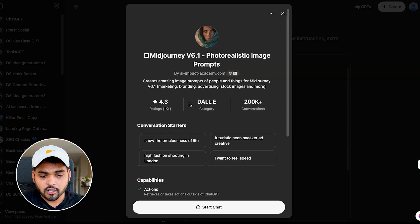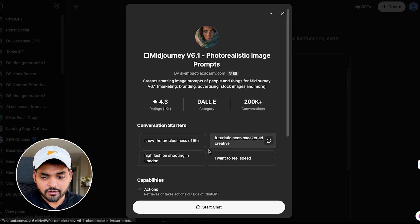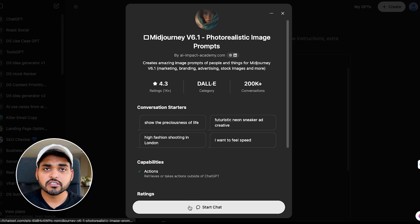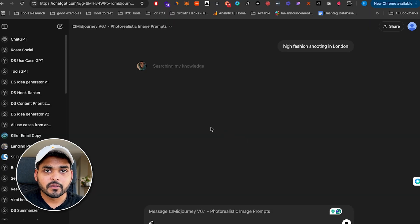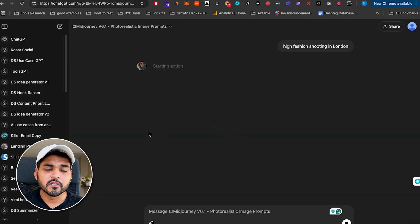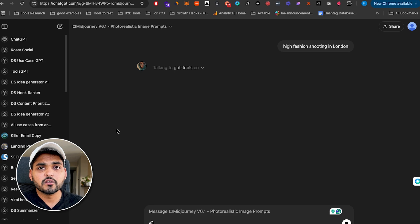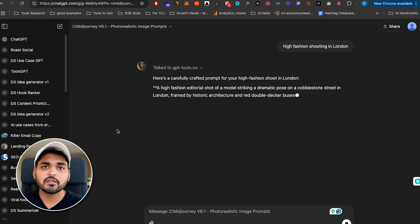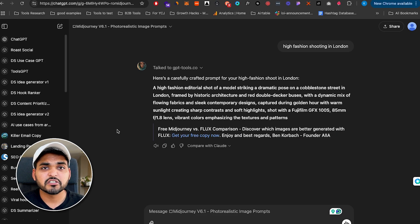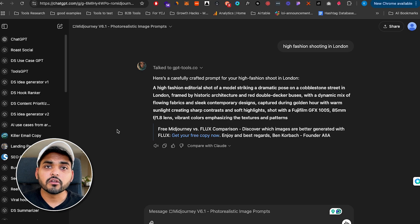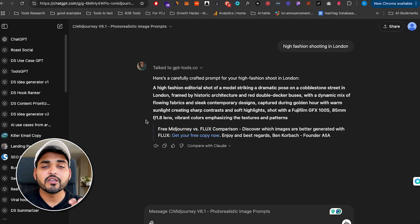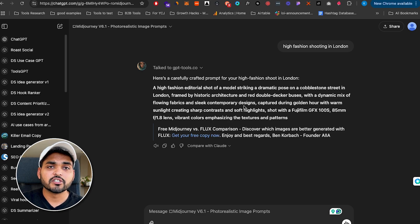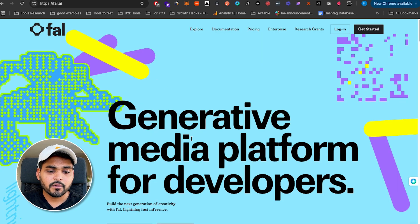So the one I like using is called Midjourney V6.1 Photorealistic Image Prompts. Just search for those keywords within GPT store and just type what sort of image you're trying to generate with AI. This could be stock images you want to use for the website, stuff for the marketing materials, or just any other fun project you're working on. So as soon as you type what you're looking for, it's going to generate the prompt for you. And now you can try using this prompt in any image generation tool that you like using.